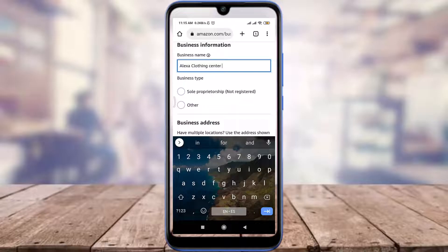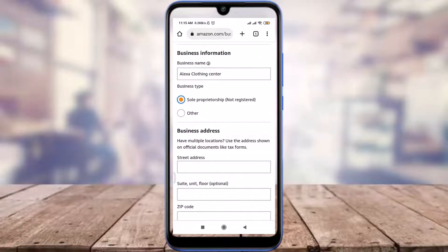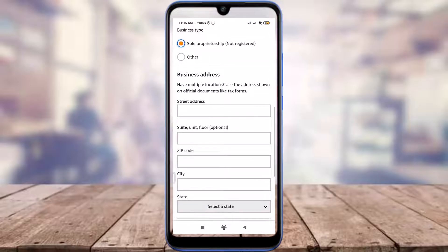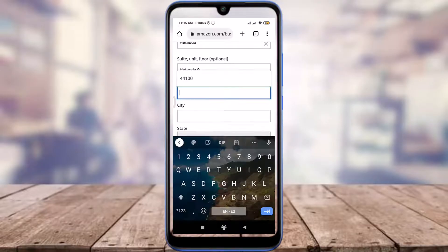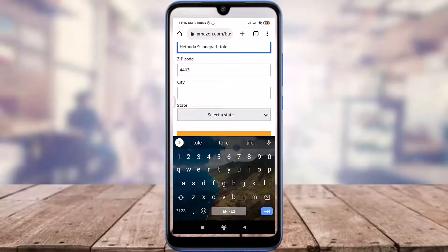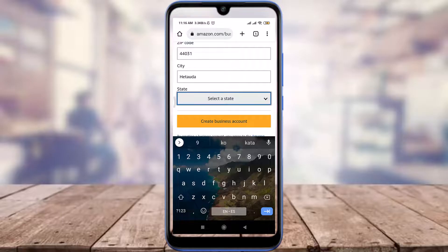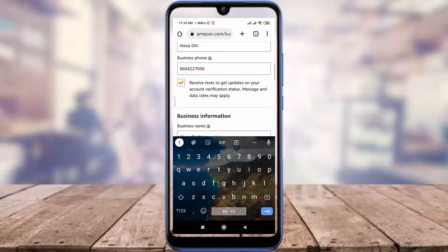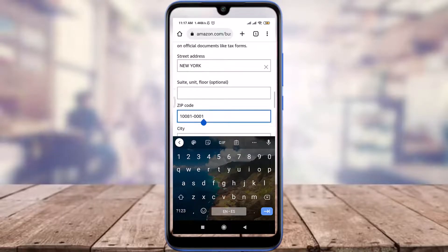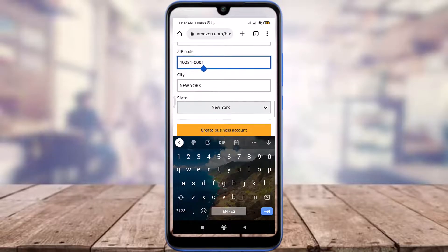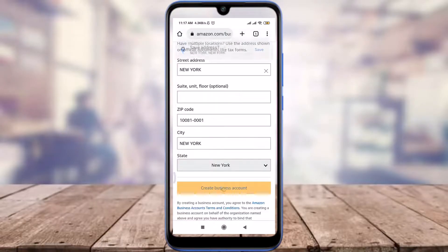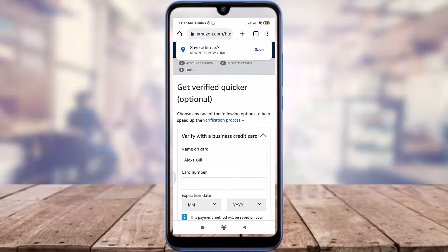When you're done, choose a business type — which could be sole proprietorship or other. I'm going to tap on 'Sole proprietorship'; you can choose your own. Then enter your zip code, your city, and select the state for yourself.